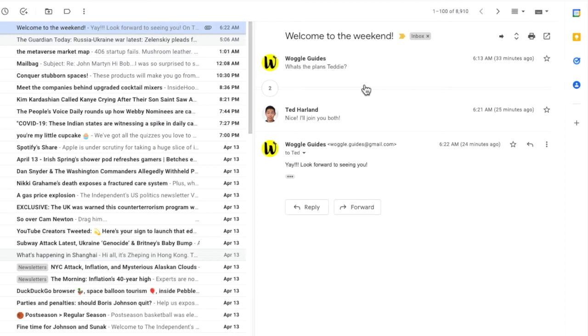Gmail will automatically hide the emails in the middle of the conversation, only showing the first and latest email messages to make it easy to read.